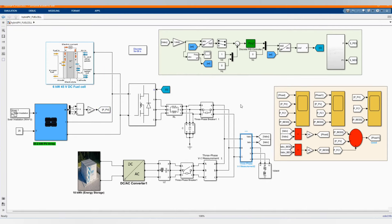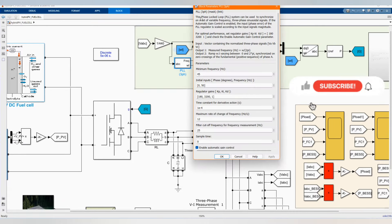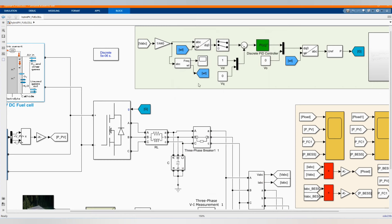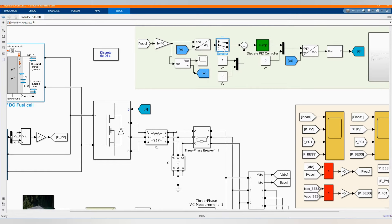Then we have our control to control our inverter, the three-phase inverter, and three-phase measurement. The voltage level that you want to get at the load side — there we have our reference voltage of 440. Here we have our PLL three-phase mask. We can change it accordingly, and it applies to our ABC to DQ transformation. Then here we have our selector. Everything you can get from the library browser.